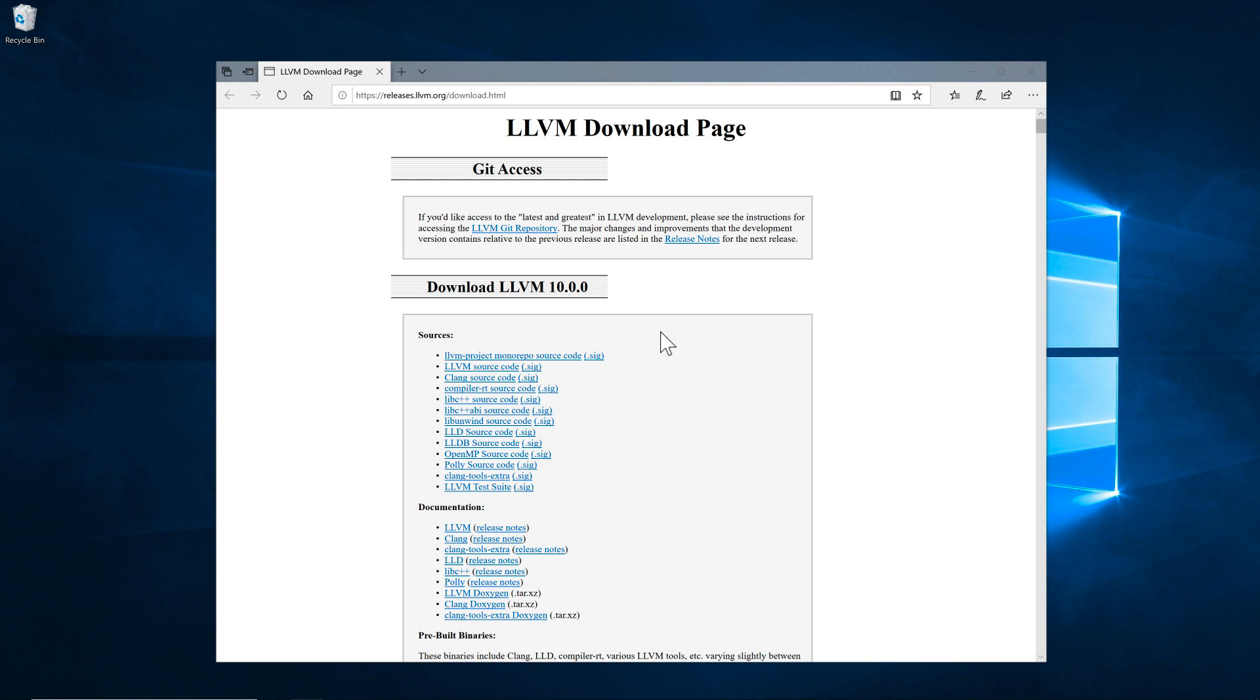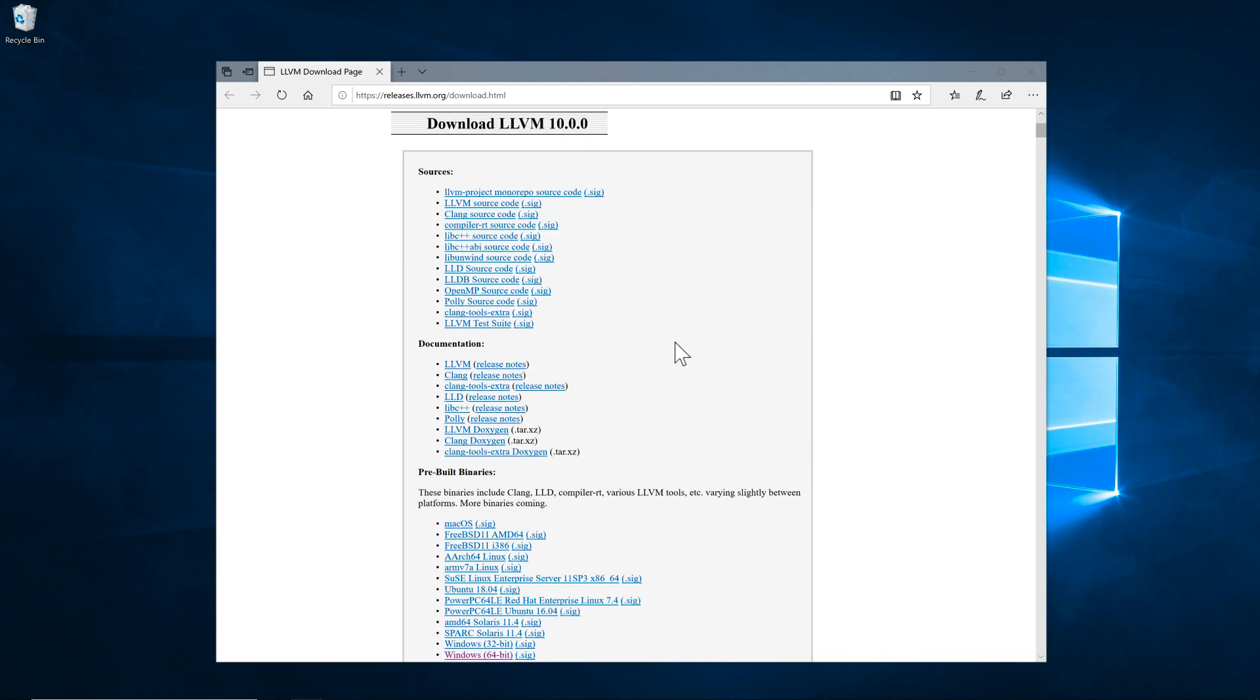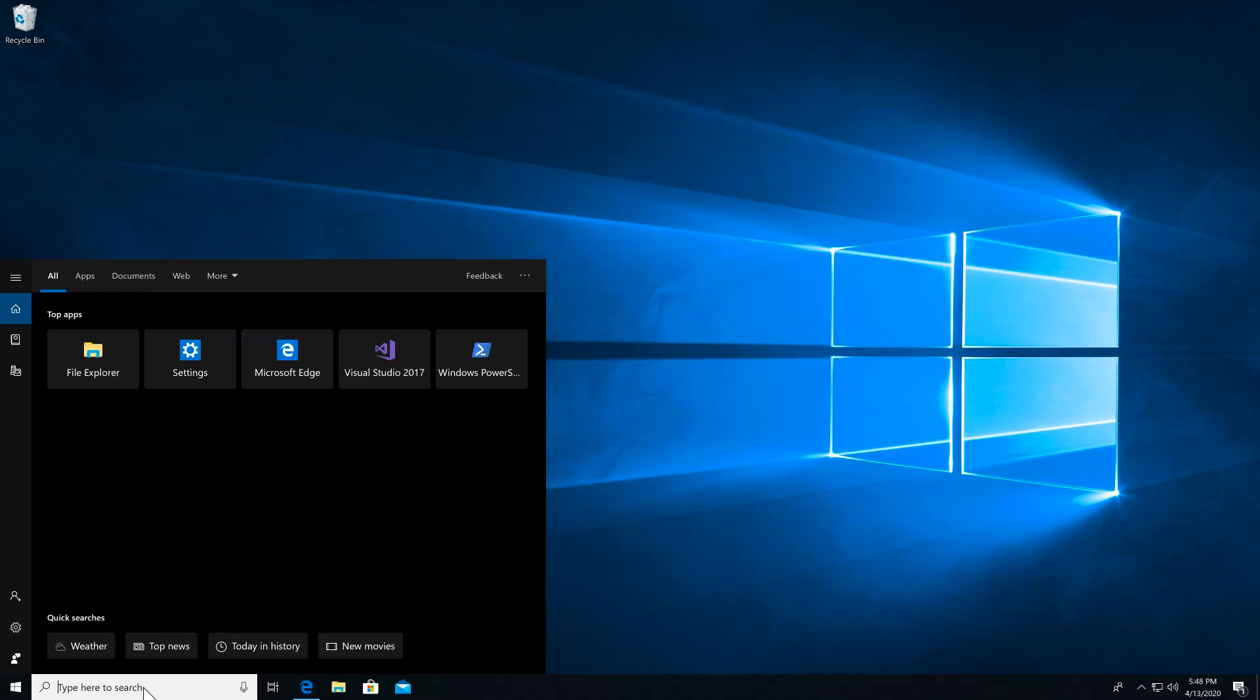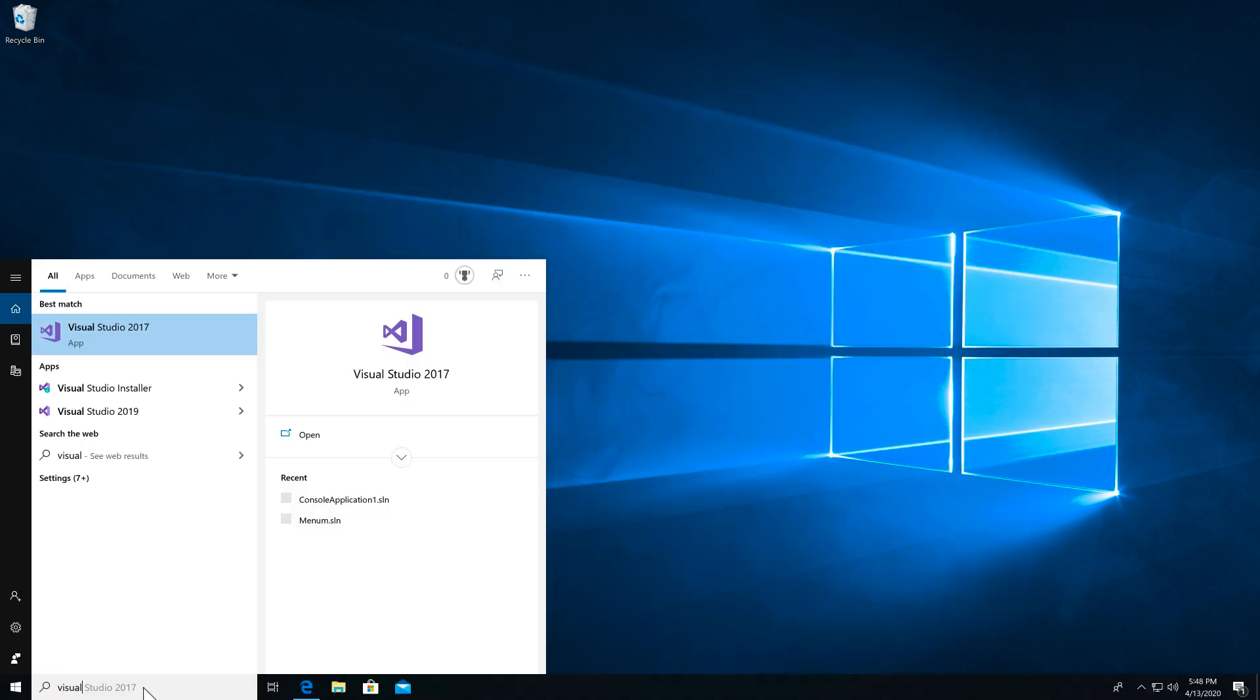It's included in the Clang tools you can get from the LLVM site. Or if you have Visual Studio, you can install it through the Visual Studio installer.